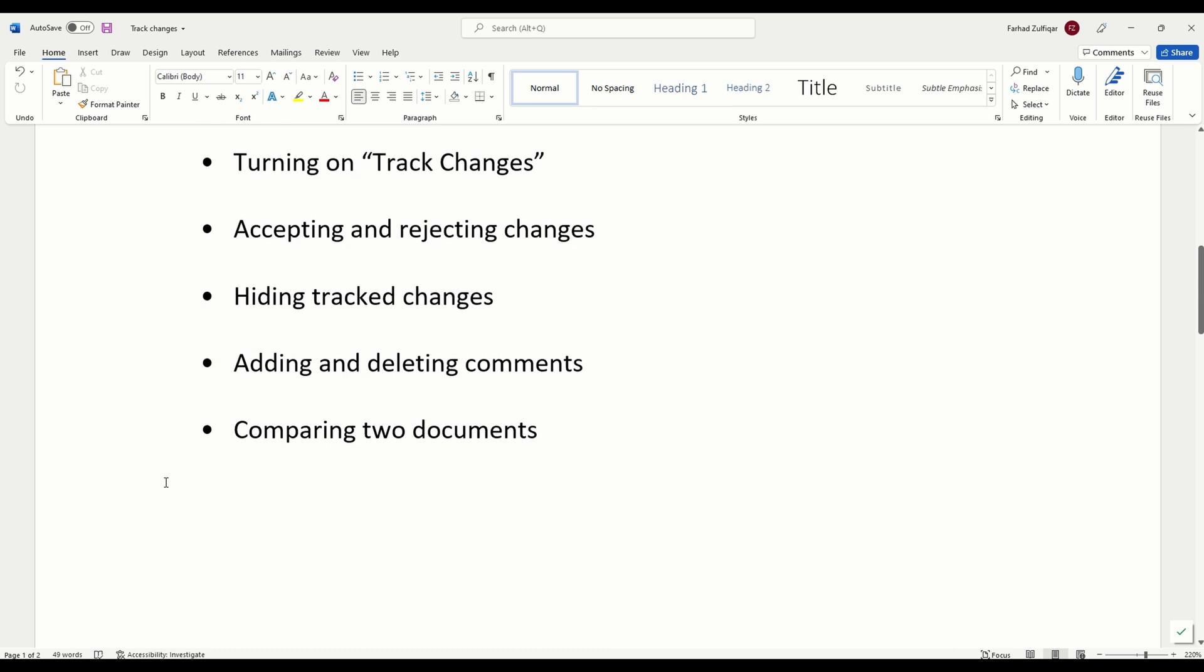If you were to print a copy of your document and ask a friend to proofread it, they'd probably mark the errors in red pen and write any suggestions they had in the margins. Wouldn't it be easier if you could do that electronically? In Word, you can using two features called track changes and comments.